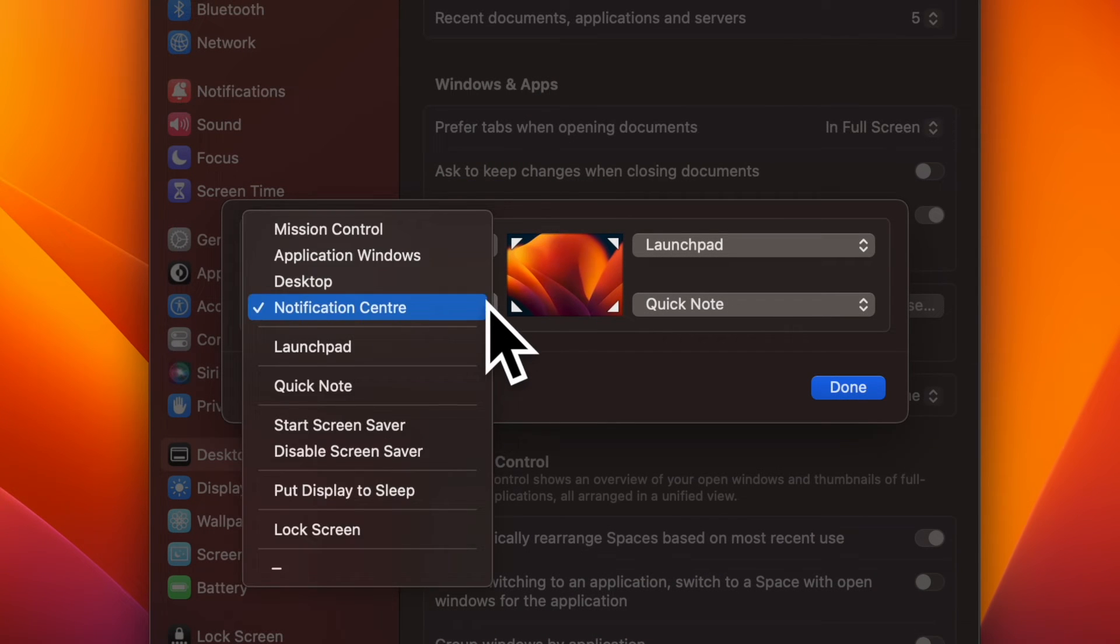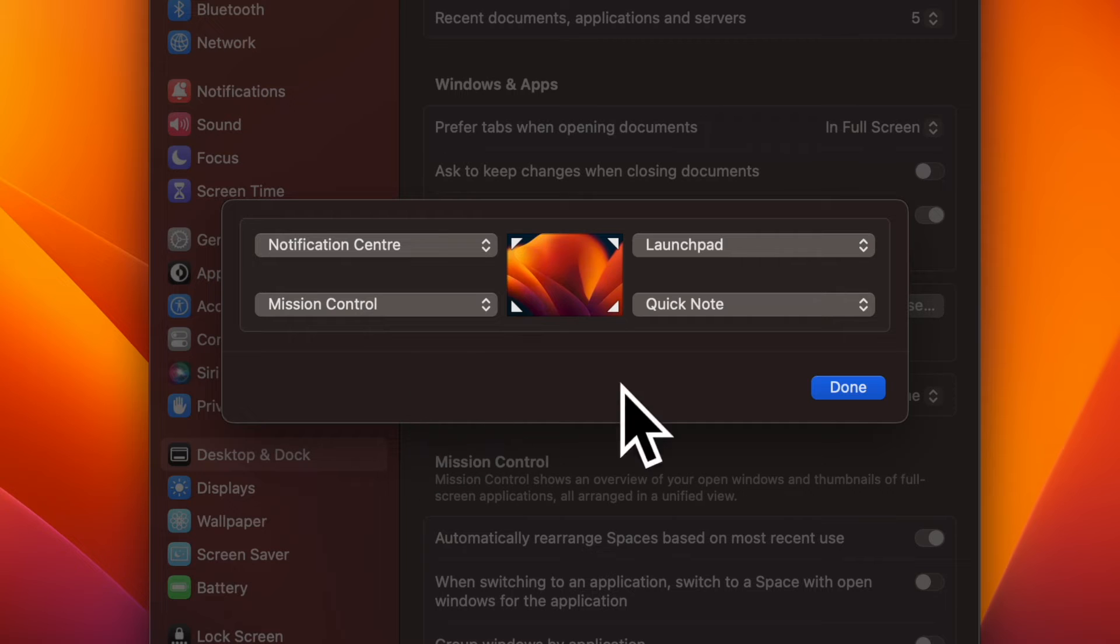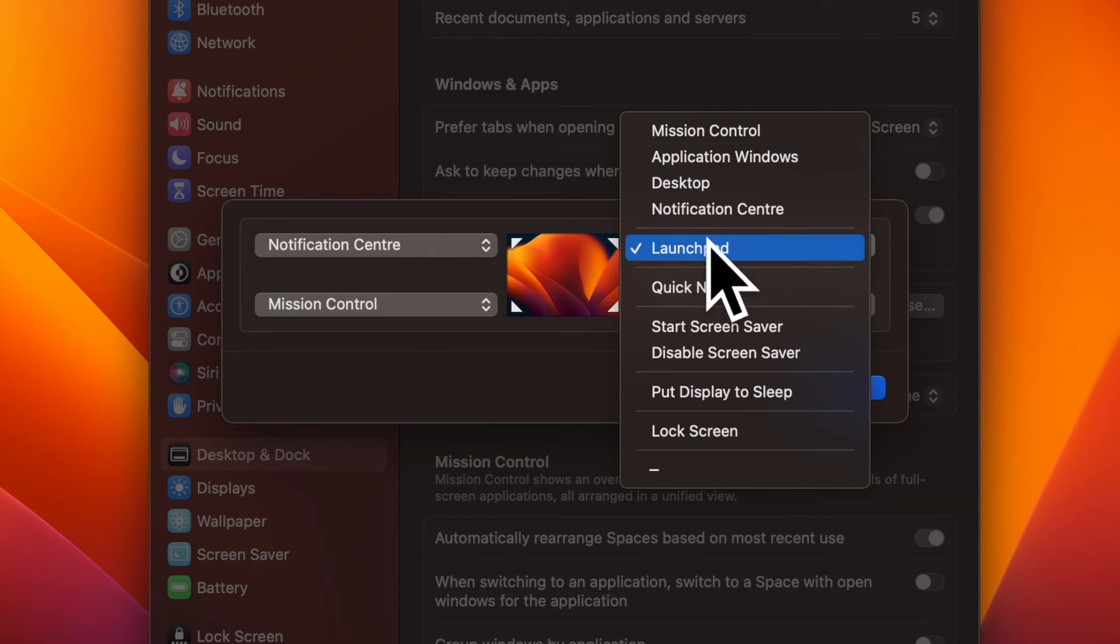Next up, click on a specific corner and choose an option like Launchpad, Lock Screen, Notification Center, etc. in the menu.